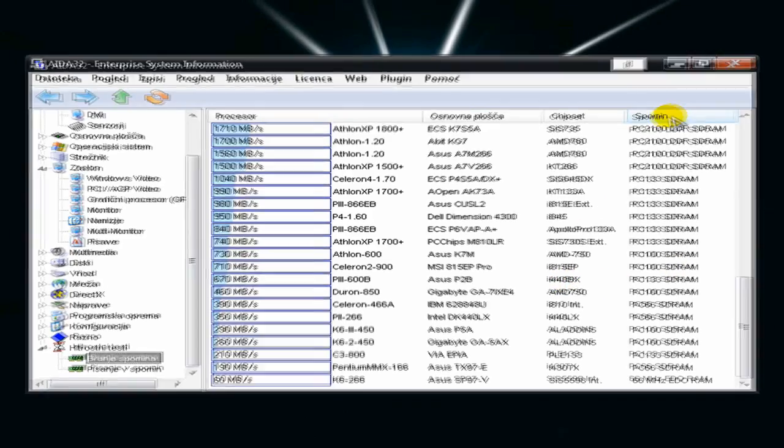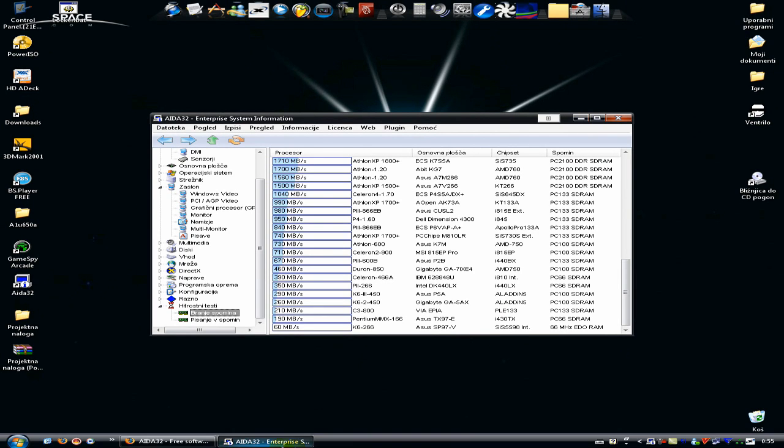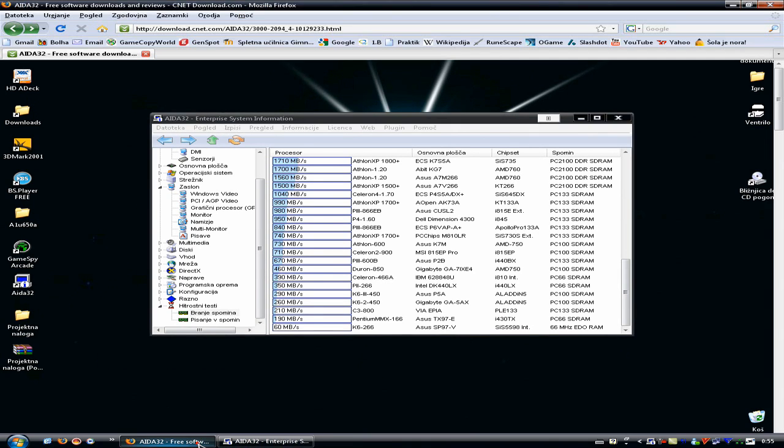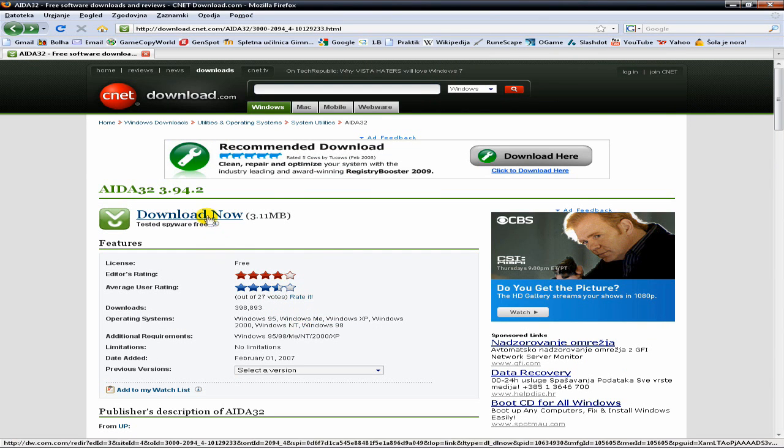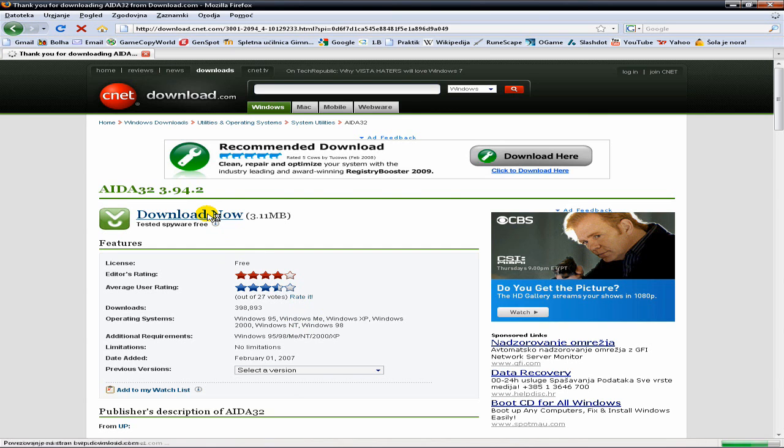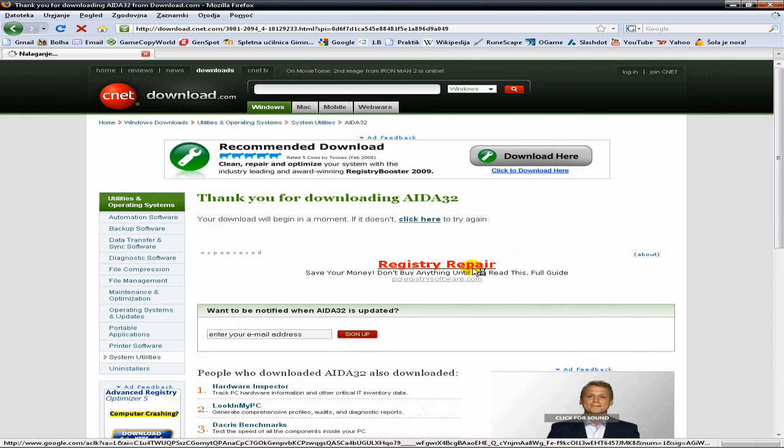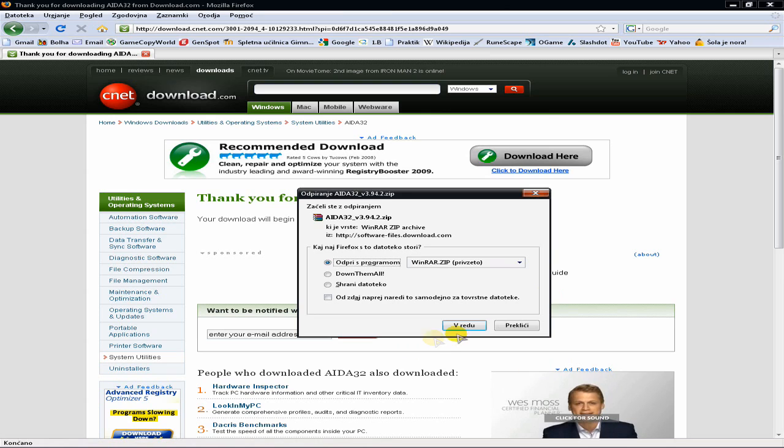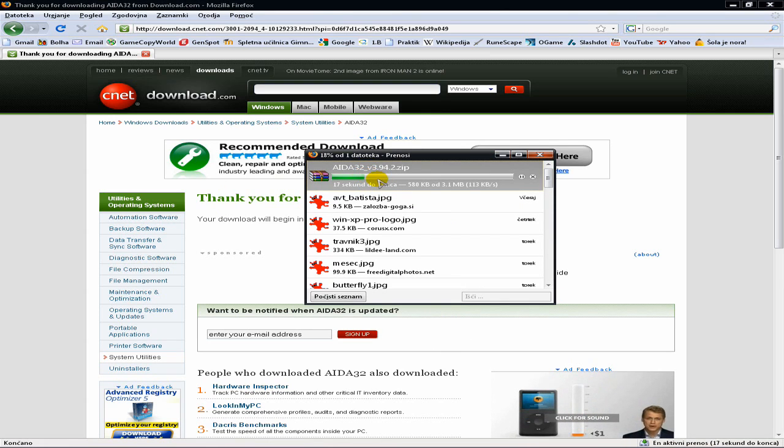Where you can get it: you can download it for free from this site, it will be in the description. Just click on download now and wait a few seconds. You need WinRAR to unrar it.